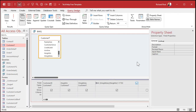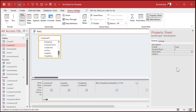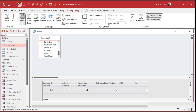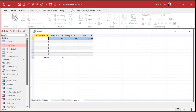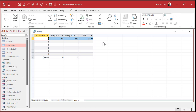Set the format to 0.00, or use Fixed with two decimal places. Now run it and that looks a lot better.